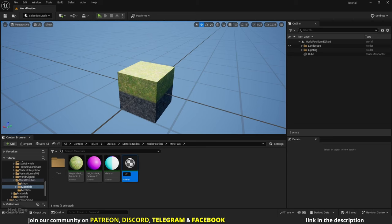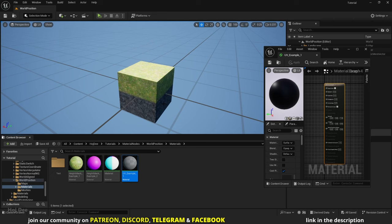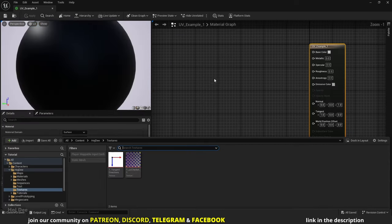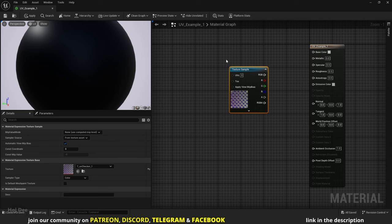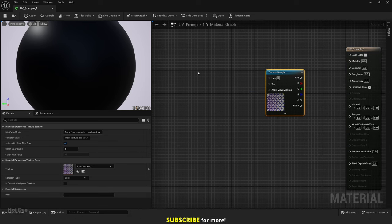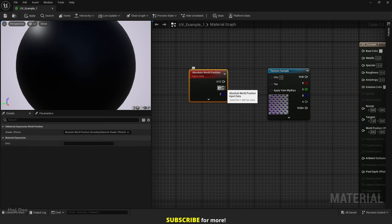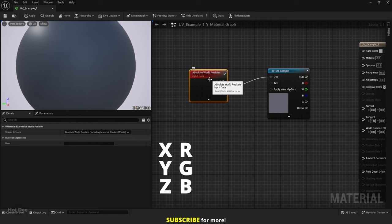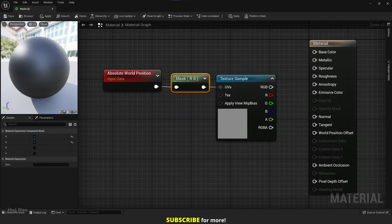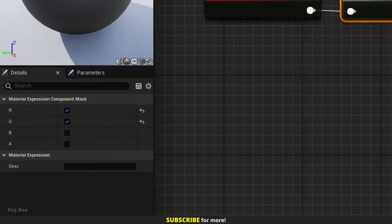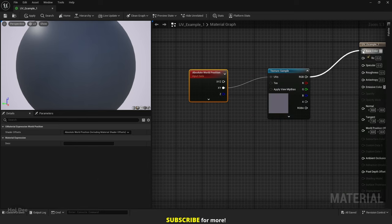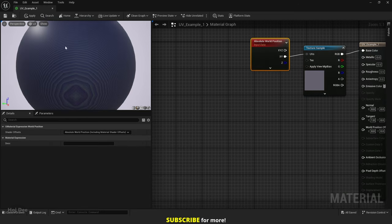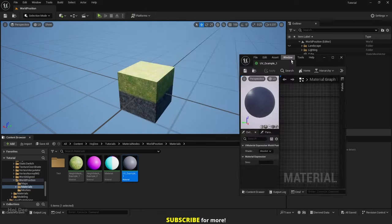We can also use it to control the UVs. Create a new material and open it. I'll add a UV checker texture to the material — you can download it for free on my website. Add the world position node and connect the XY output to the UV's input on the texture node. Remember, XYZ in 3D space is the same as RGB in color space and UVW in texture space. Connect the texture to the base color and save the material.